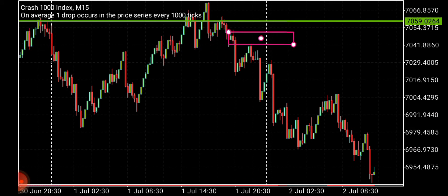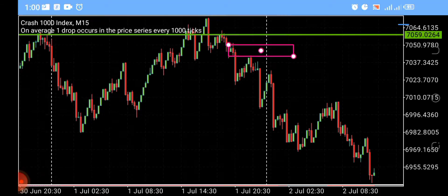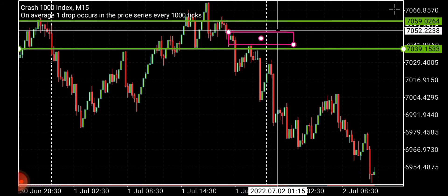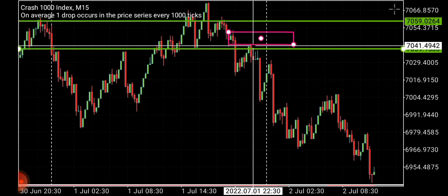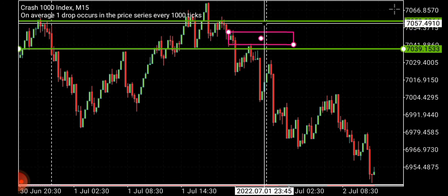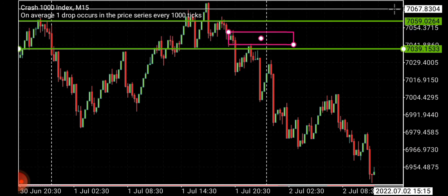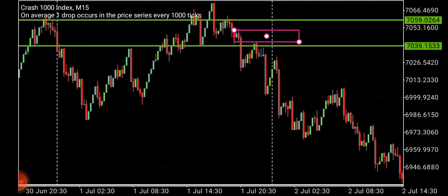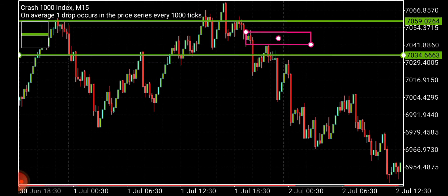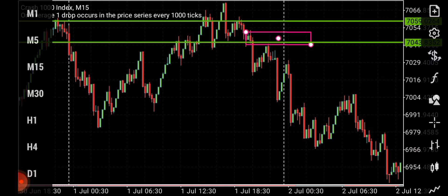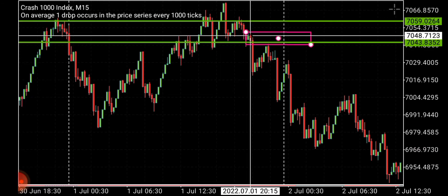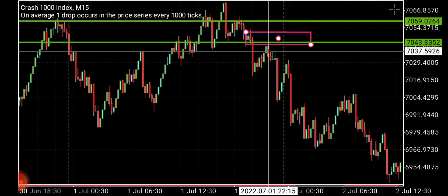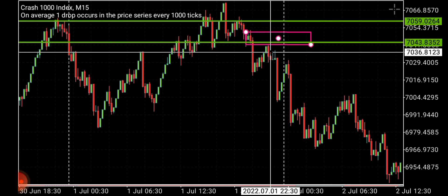For stop loss placement, you put your stop loss above that zone. You could put it above here, but that's a bit risky as the market might reach out and reverse. I put my stop loss above here. My entry is here and my stop loss is above the high.